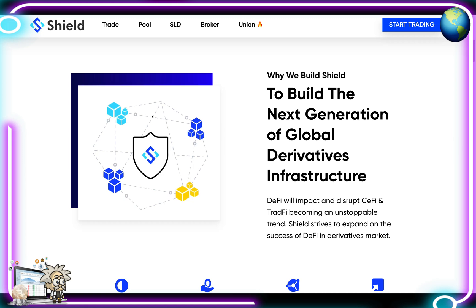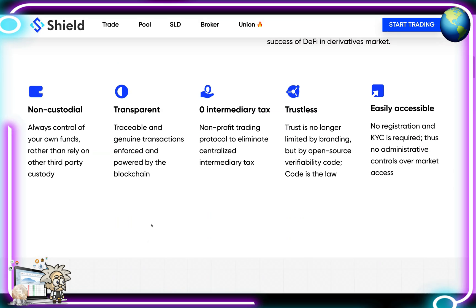Shield is a user-friendly protocol that enables smooth transactions, ready for mass adoption. Shield aims to be a truly decentralized trading protocol specialized in derivative products. You are able to trade the academically innovative everlasting option products on the Shield platform, and other derivative products including perpetual swaps and other structured products built upon Shield. Features listed on their website include being non-custodial — always control your funds rather than relying on third-party custody — transparent, with traceable genuine transactions enforced by the blockchain, and a zero intermediary tax as a non-profit trading protocol.